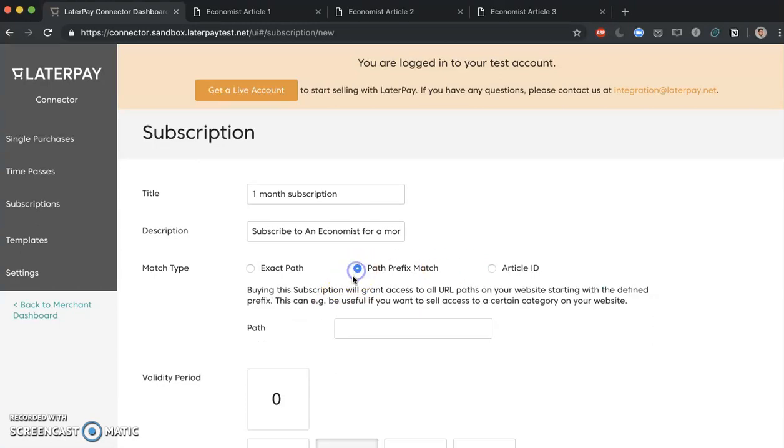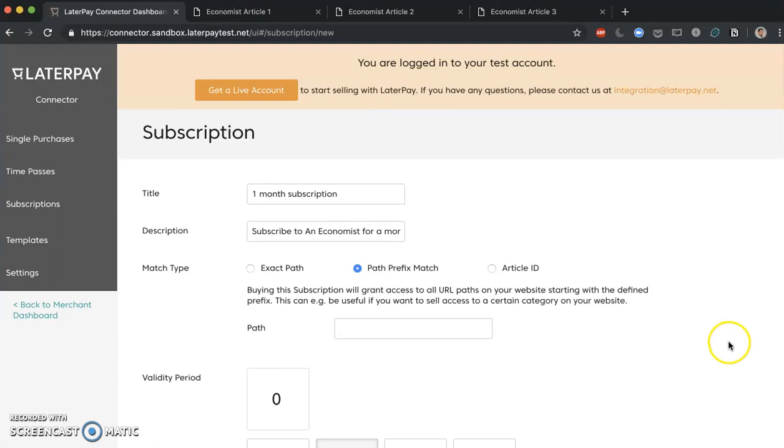Now let's talk about path prefix match, which is an option that we will be using for creating a subscription. Path prefix match is useful when we want to define a number of articles that have the same prefix on which we want to apply the same subscription. Not really sure what that means? No worries.